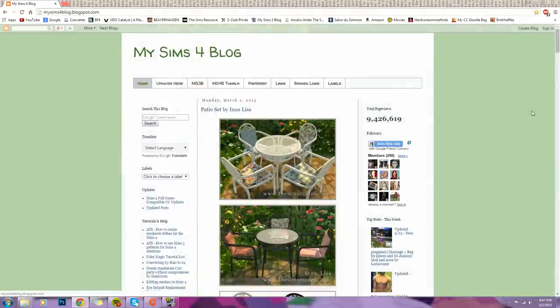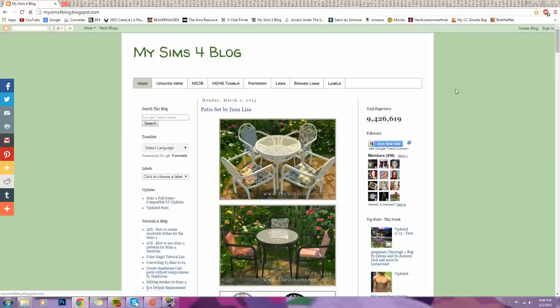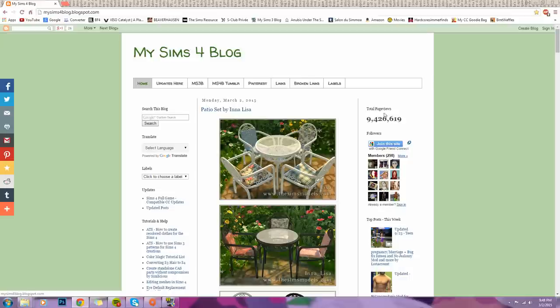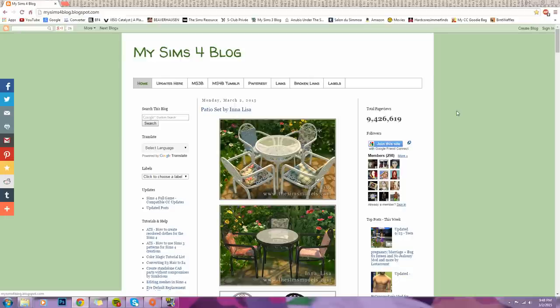Last but not least we have My Sims 4 Blog, and I'm sure a lot of you guys have also heard about this because it has been around since forever. And as you can see, you have like nine million page views, which says a lot about the website. It is honestly a lot of people's go-to website, and I know why and I will show you guys that right now.